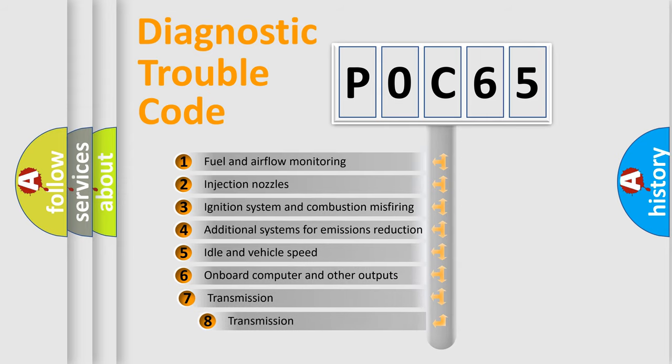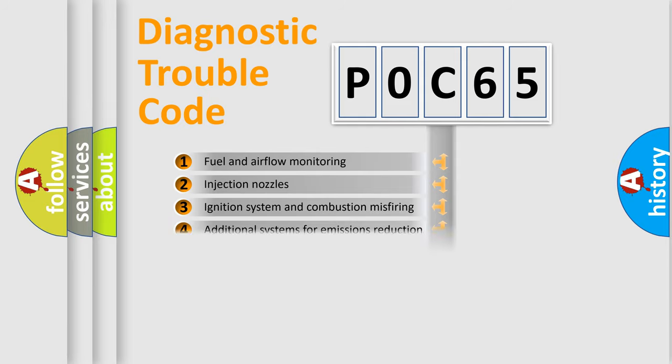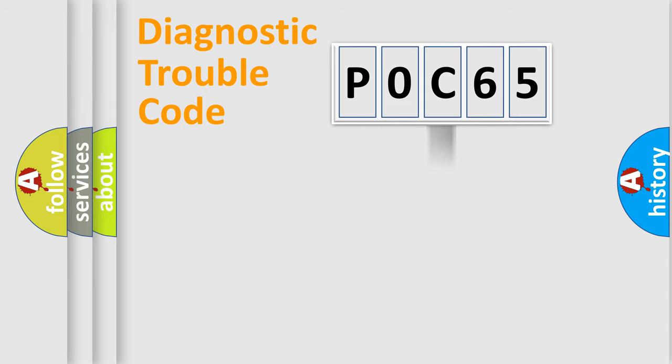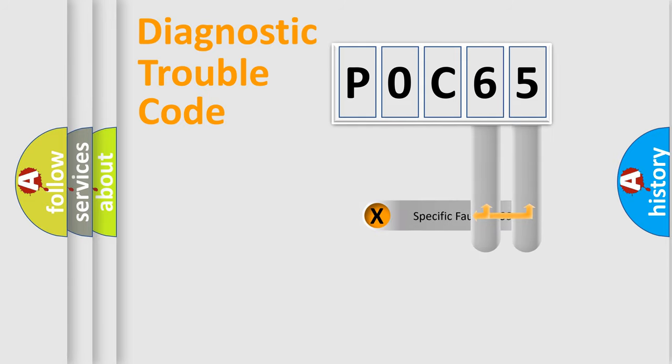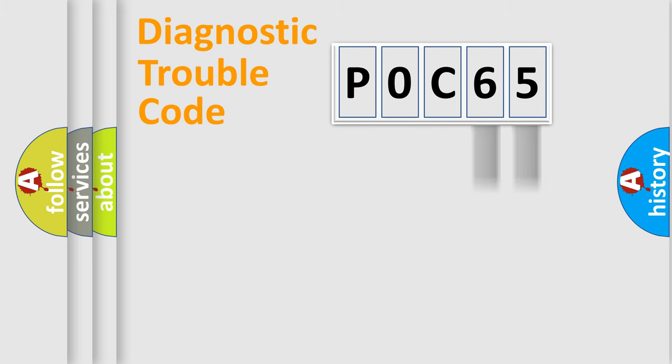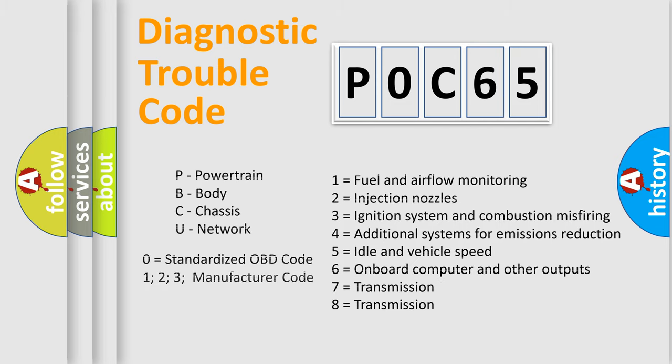The third character specifies a subset of errors. The distribution shown is valid only for the standardized DTC code. Only the last two characters define the specific fault of the group. Let's not forget that such a division is valid only if the second character code is expressed by the number zero.